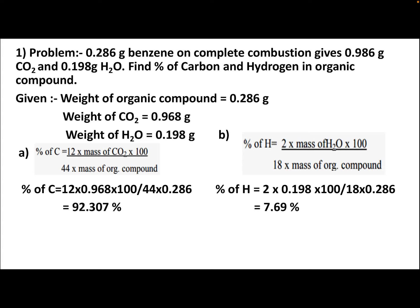The percentage of hydrogen: % H = (2 × 0.198 × 100) / (18 × 0.286) = 7.69%. Therefore, the percentage of carbon in the organic compound is 92.307% and percentage of hydrogen is 7.69%. The 0.286 grams of organic compound on complete combustion gave 0.986 grams of CO₂ and 0.198 grams of H₂O.